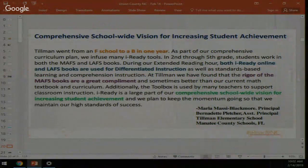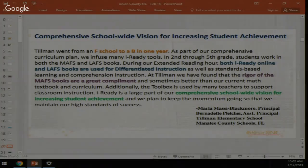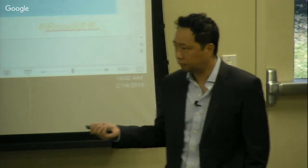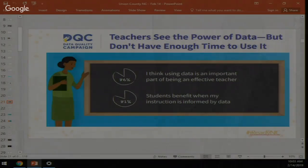Tillman Elementary's principal attributed the improvement to their comprehensive curriculum plan using iReady tools in grades 2-5. Students work on Ready materials during their standard reading hour, and both iReady online and Ready materials are used for differentiated instruction and standards-based learning. They regroup whole grade levels so that rather than treating all kids the same, students at similar levels work together for targeted instruction.